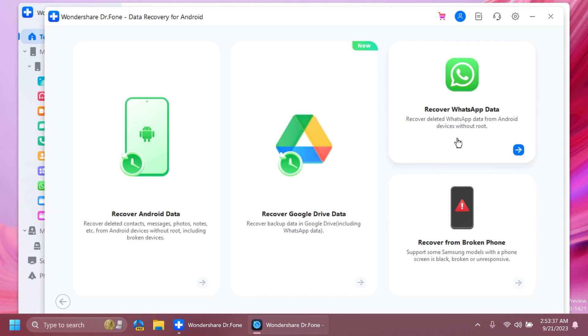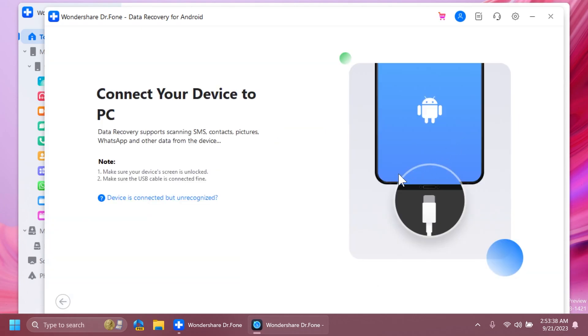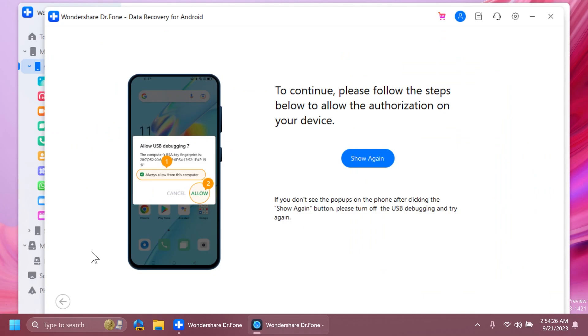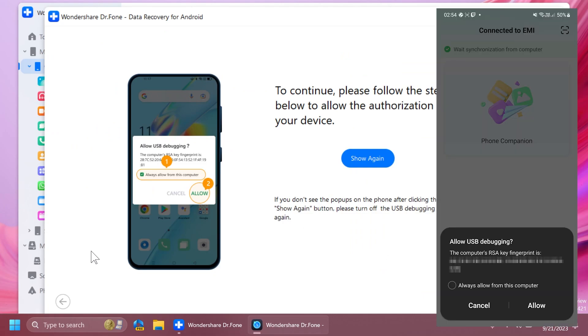As an example for this video, I'm going to recover some WhatsApp data. We're going to have to connect our phone through a USB cable and, of course, allow Dr. Phone to have access to data on our phone.